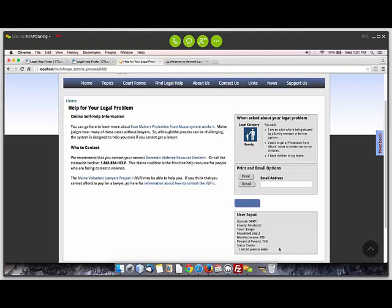The user input section at the bottom is really for testing purposes — to see what user profile information people enter. We probably won't display that to the end user when we go live. The system does keep track of the federal poverty guidelines, so when people have entered information for their household size and income, it automatically behind the scenes keeps track of where they fall in terms of percent of poverty. You can use that for filtering some of the information that you return to people as well.